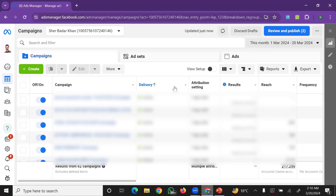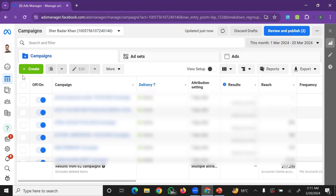If we talk about the Ads Manager, the first thing we will discuss is the Ads Manager view and creation. The first requirement is having the pixel installed and connected with Facebook.